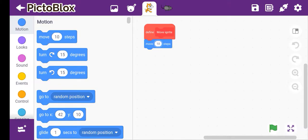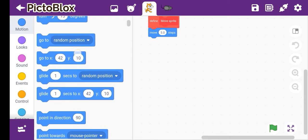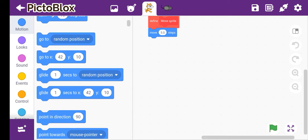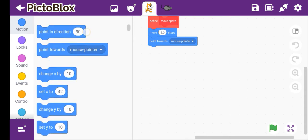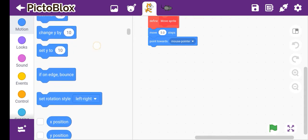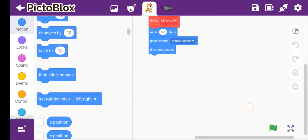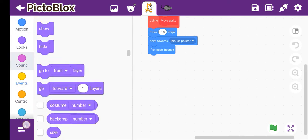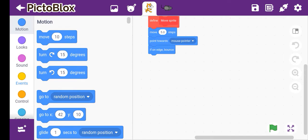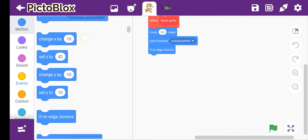We'll take if on edge bounce and then set rotation style left and right. Where is that? Set rotation style left and right, yes see.